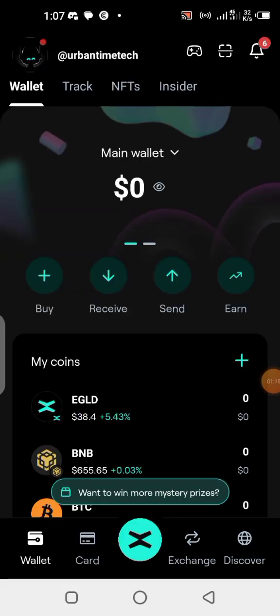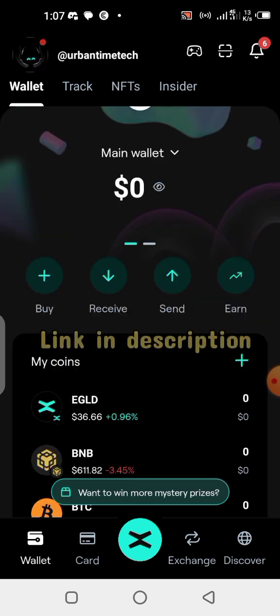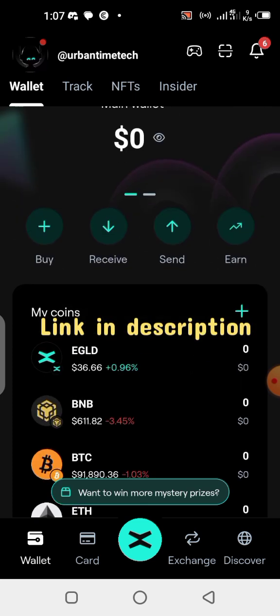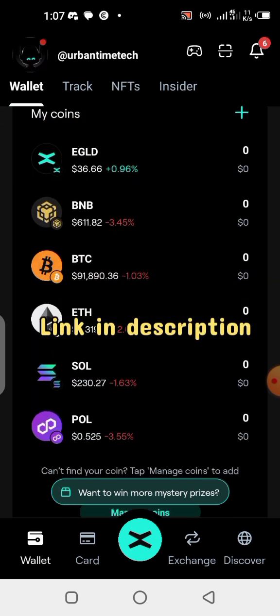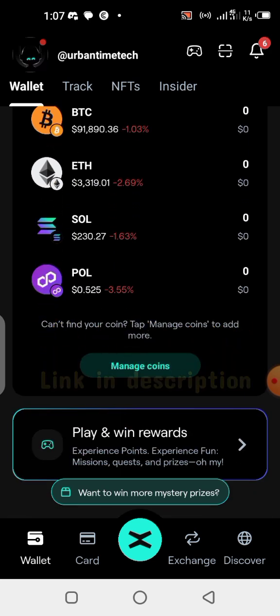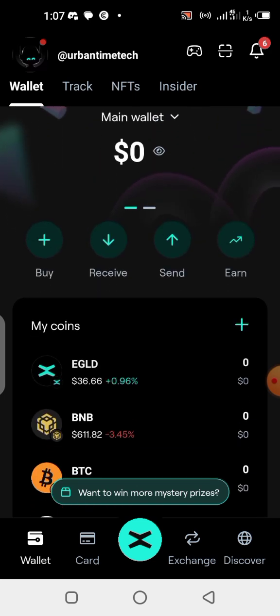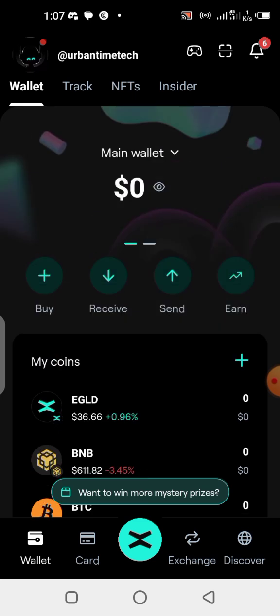To get started, you need to install the X Portal wallet on your mobile phone. If you don't have one, check the description of this video — there's a link to download and install it. It's a simple wallet. Make sure you back up your seed phrase. This is very important. Whenever you download and install a new wallet, you should always save or back up your seed phrase.